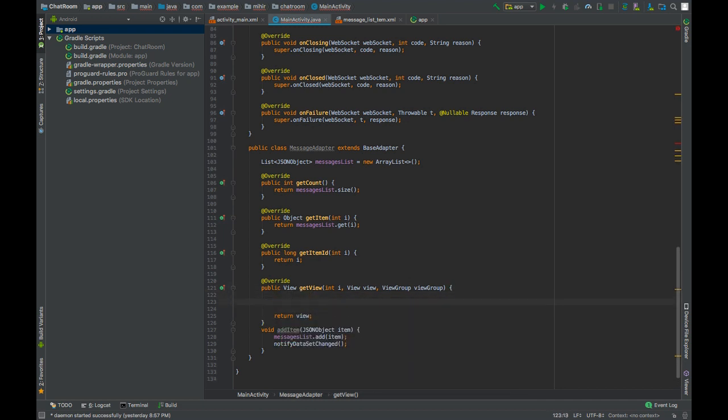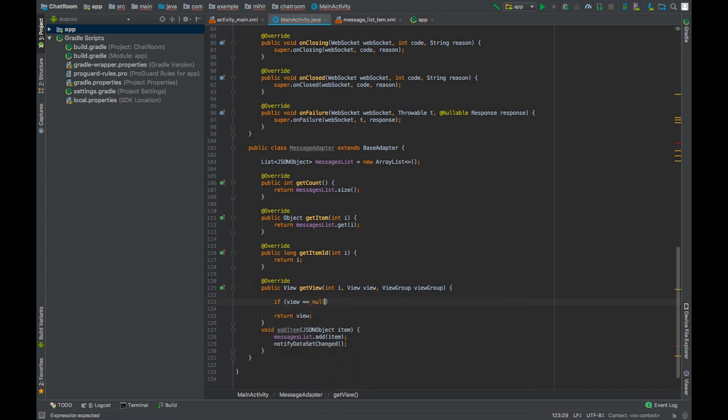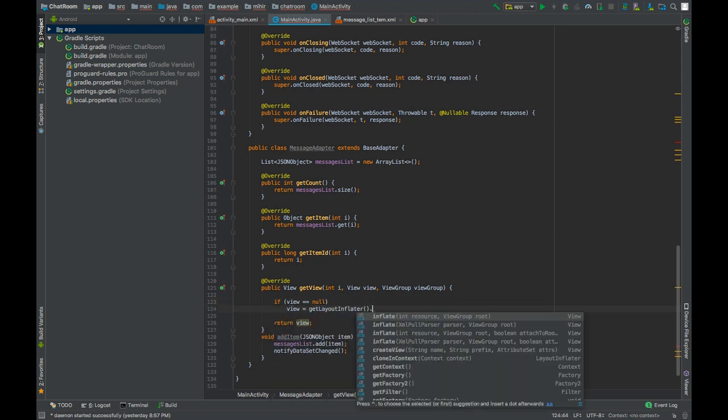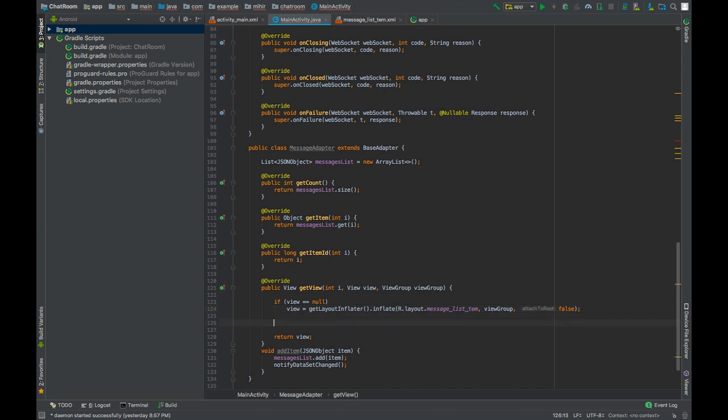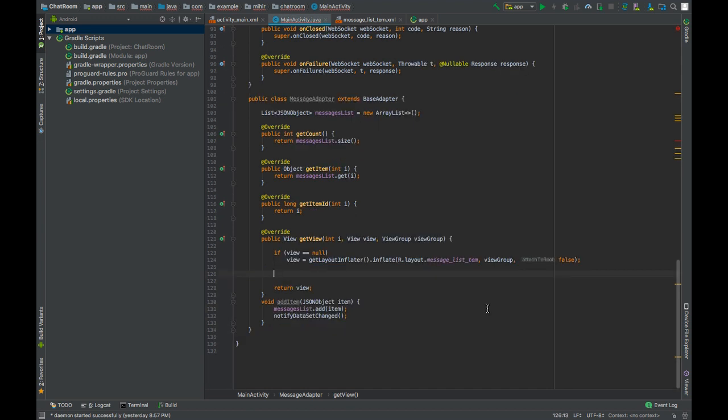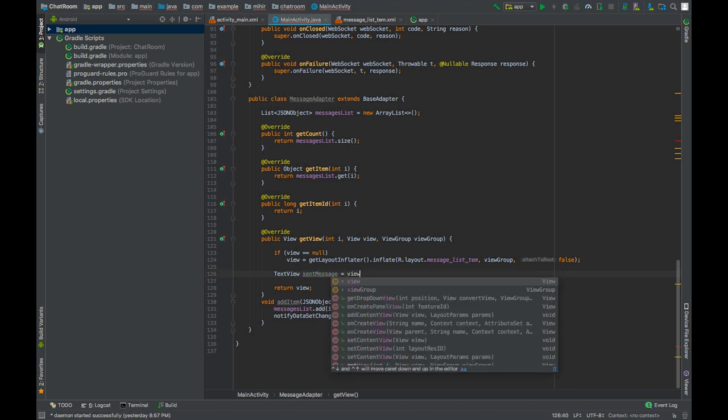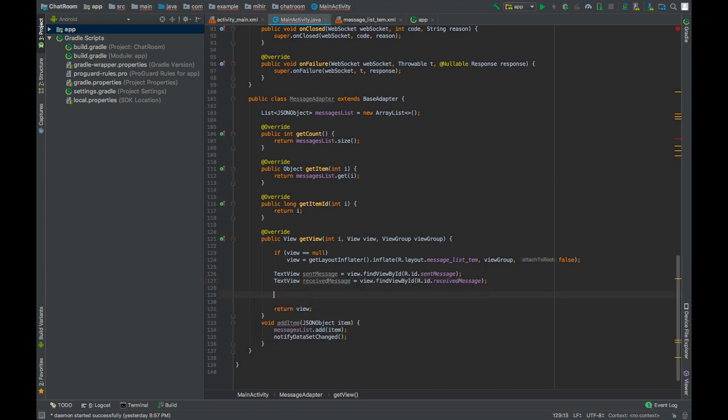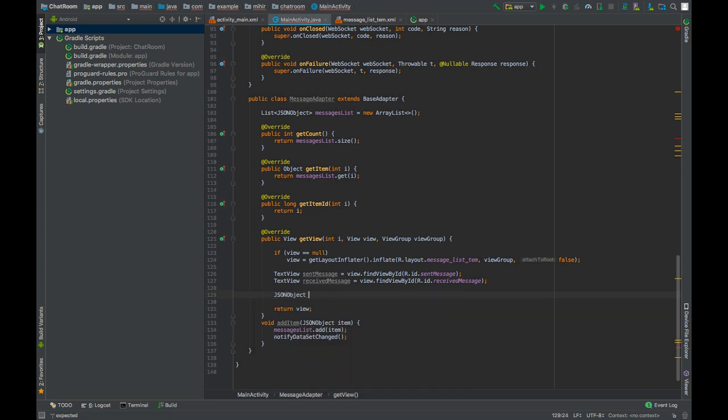If the view is null, then only we will inflate it. Otherwise it will result in unpleasant scrolling of the list view. Attached root false. Now we have two text views in the message item. First is sent message, and the second is received message. Let's obtain the message that we have in the list for this particular view item.